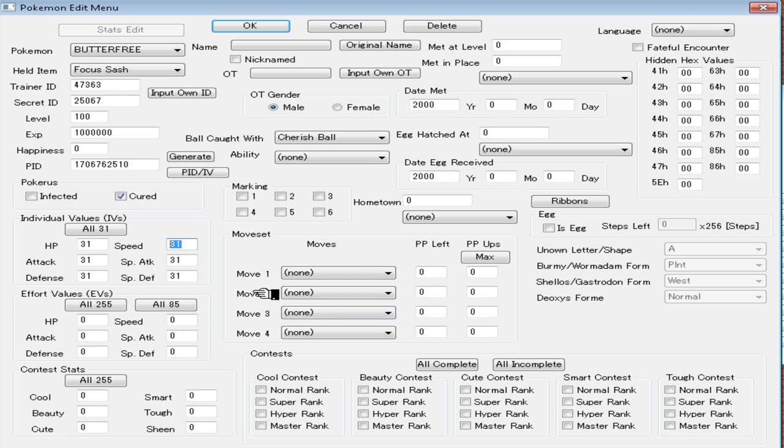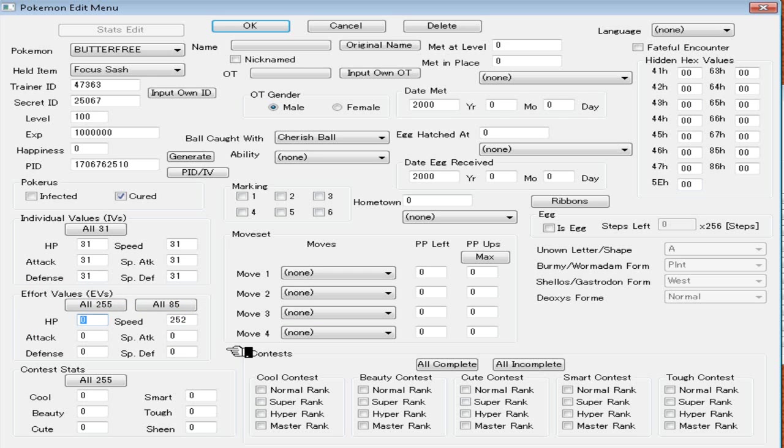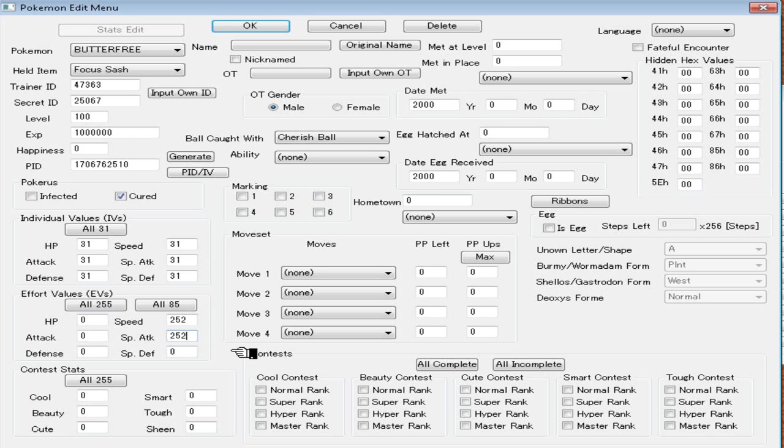Down here, Effort Values, EVs. You can put all 85 and that's going to bring it to the max, but I don't really recommend doing that. For this Butterfree, I'm just going to give it max speed and max... Let's see, HP, I guess. No, I'll just give it a max special attack. I'm not really going off any set of Smogon. I'm just making it my own.